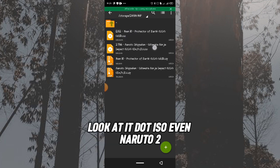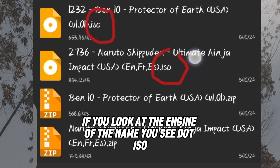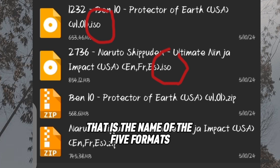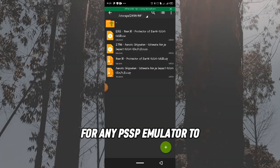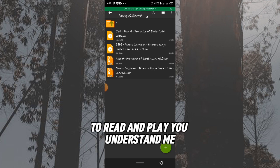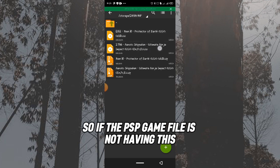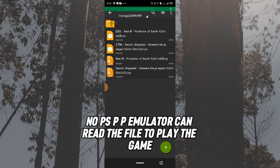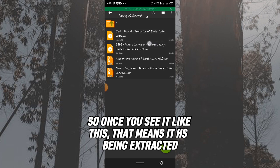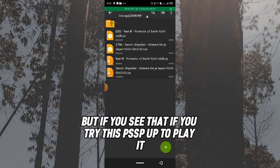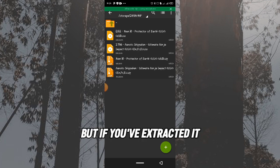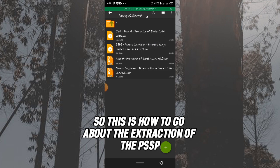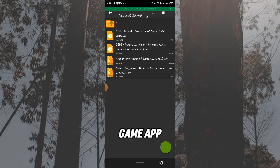At the end of the extracted file name you will see '.ISO' — for example, Naruto 2 ends with .ISO. That is the file format required for any PSP emulator to read and play the game. If the file does not have .ISO at the end, no PSP emulator can read it. If the PPSSPP app isn't working, that means you still need to extract the file.